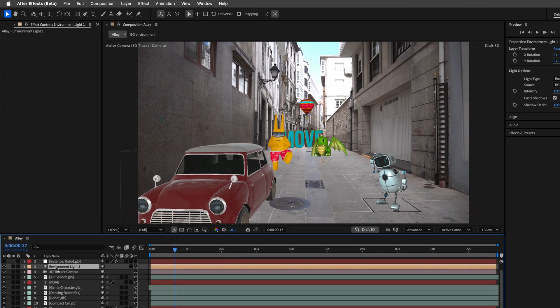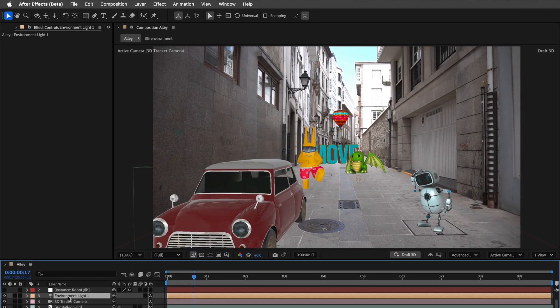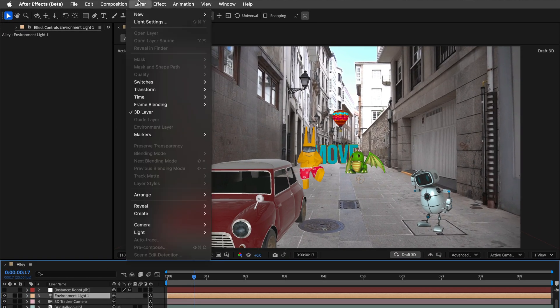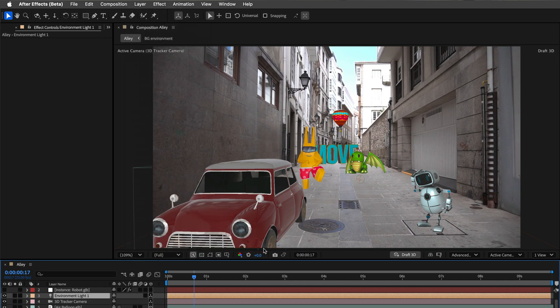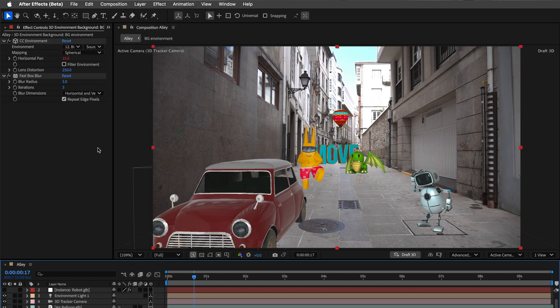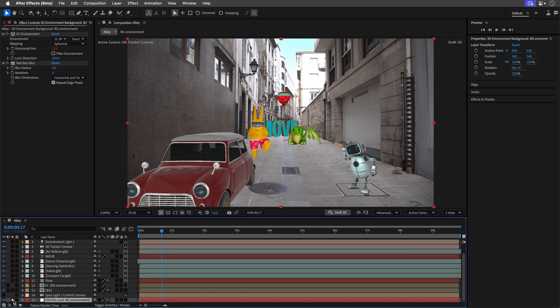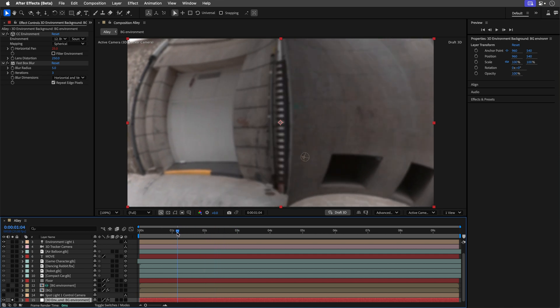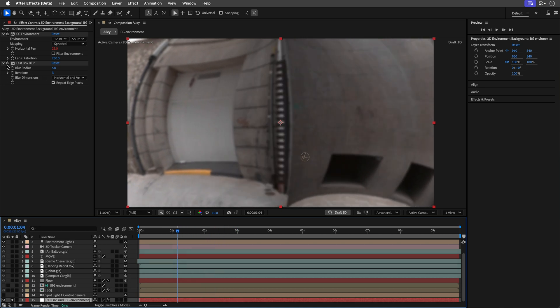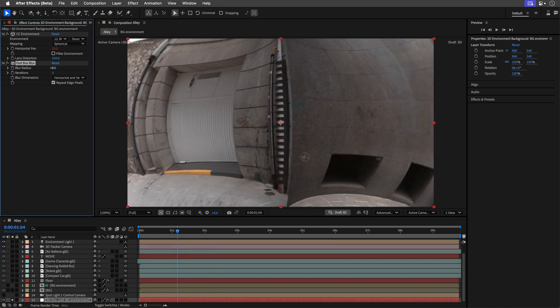And now for the last feature, which will create a 3D environment layer background. So this command helps you to see your environment light. And to activate it, you'll need an environment light in the scene, and then you can go to the layer, light, create environment layer background. Once selected, After Effects will generate a solid at the bottom of the comp, with the CC environment effect applied, plus a little fast box blur to soften it up. This makes it easy to troubleshoot your 360 lighting.